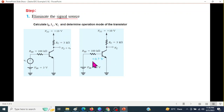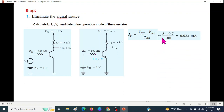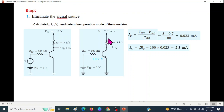This voltage VBE is always 0.7 volt. From here, we can calculate the base current IB, which will be VBB minus VBE divided by resistance RB. Putting in the values, we get IB is 0.232 milliampere. Now we will calculate the collector current IC, which is beta times IB. Beta is given as 100, so IC will be 2.3 milliampere.